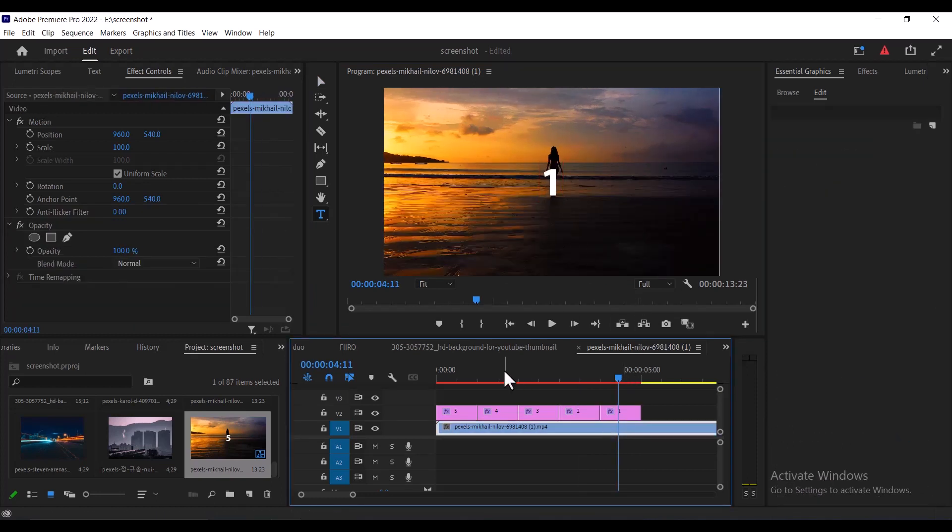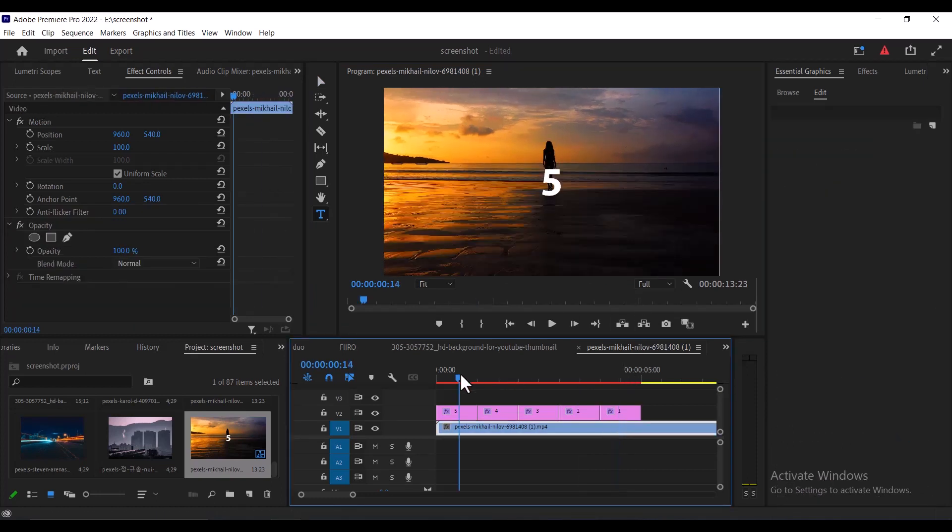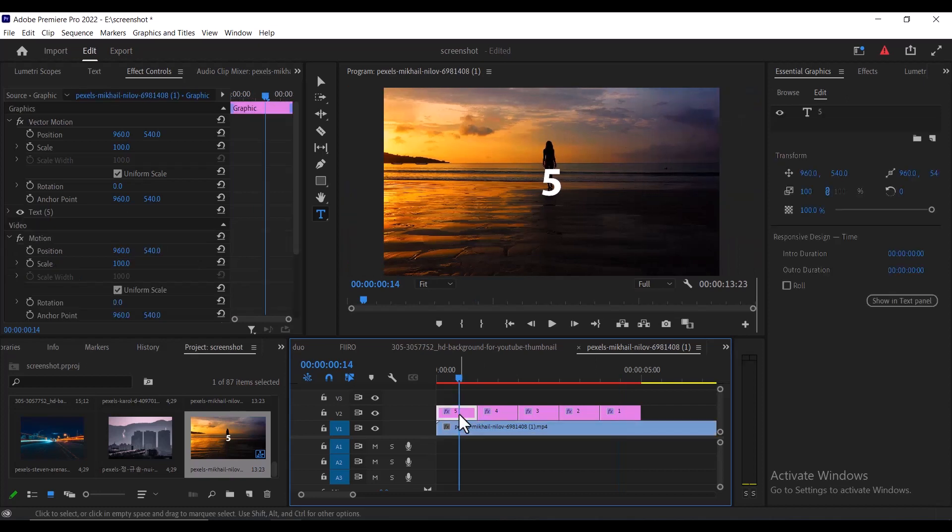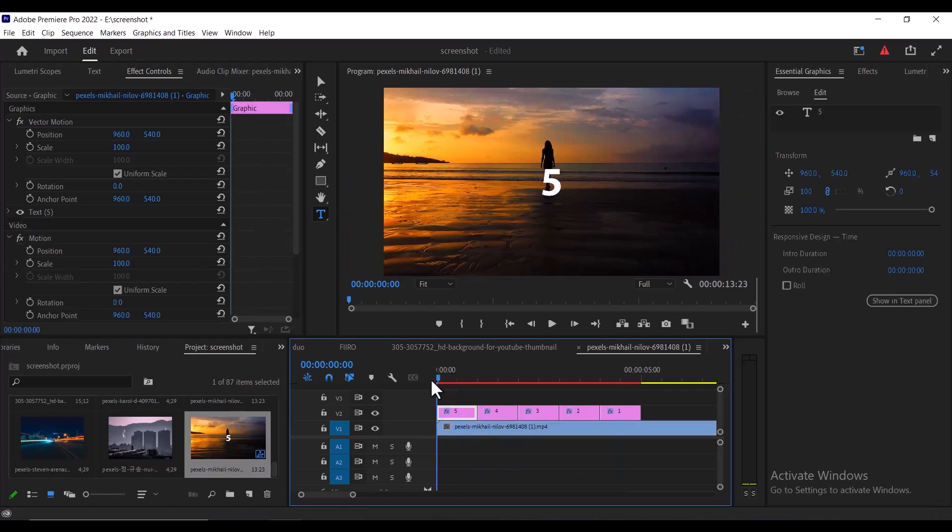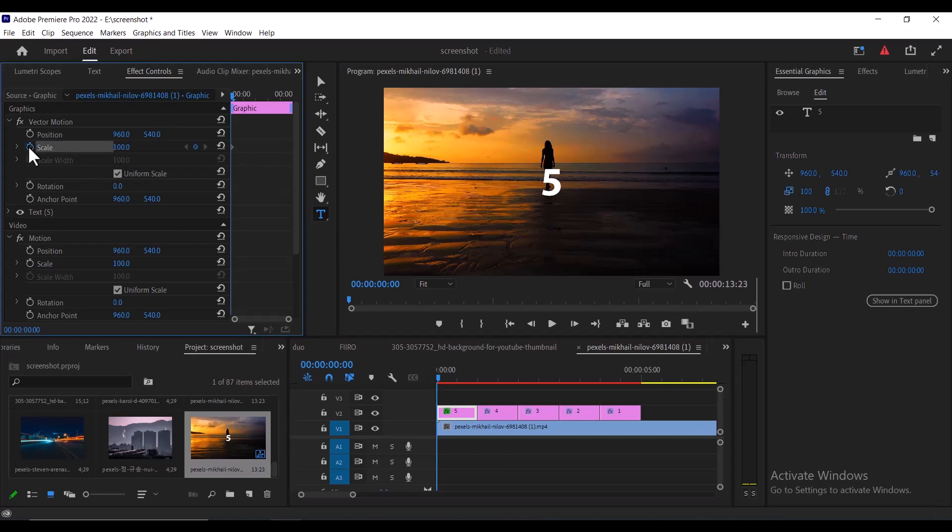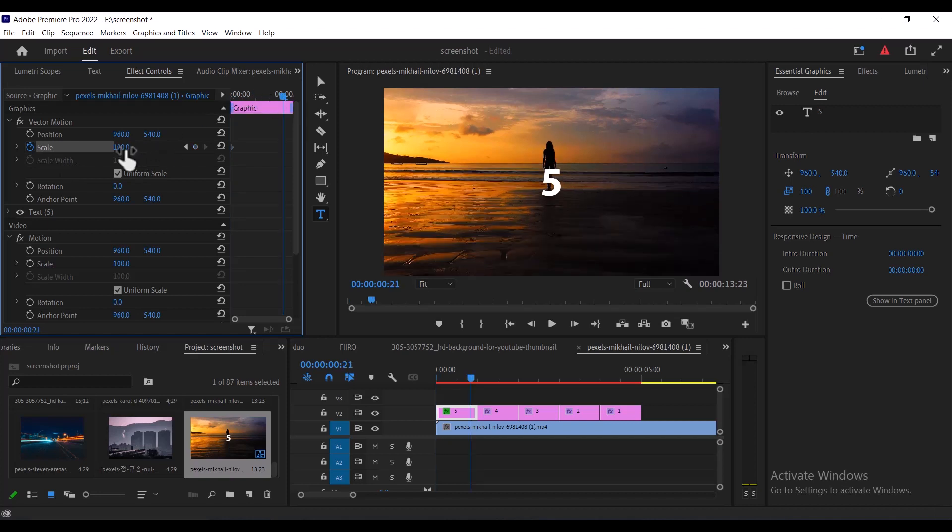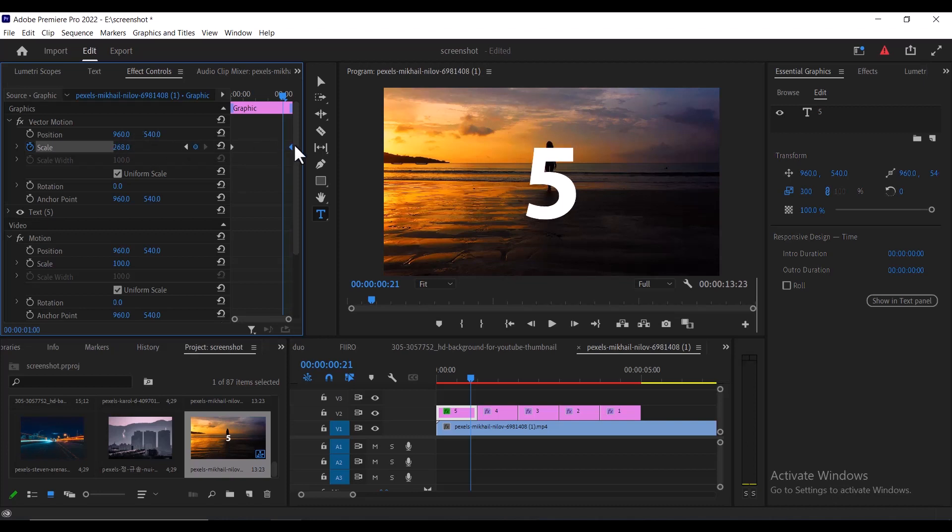Now to animate this, I'm going to move over to my first number over here and move over to the first frame. Now move over to the effect controls. What I'm going to do is toggle on the stopwatch for scale and move over to the end and increase the value 3 times higher. So I'm going to change this from 100 to 300 and move this keyframe to the end of the clip.